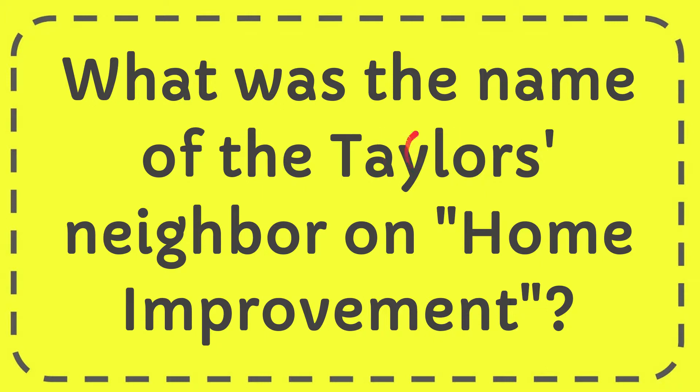In this video, I'm going to give you the answer to this question: What was the name of the Taylors' neighbor on Home Improvement?